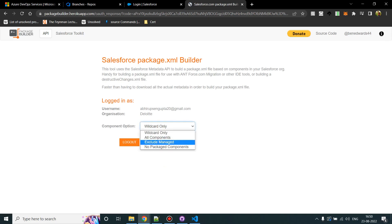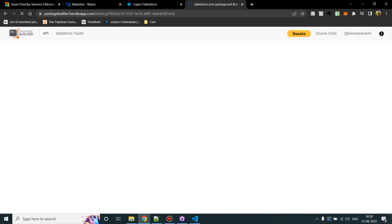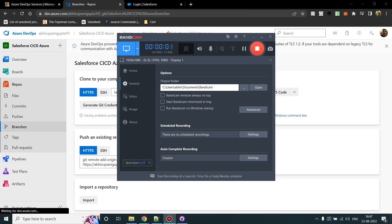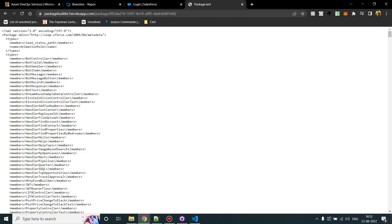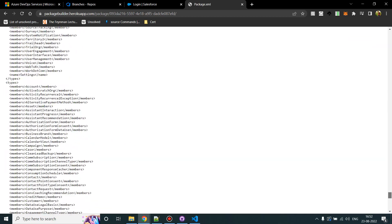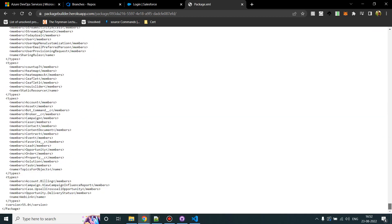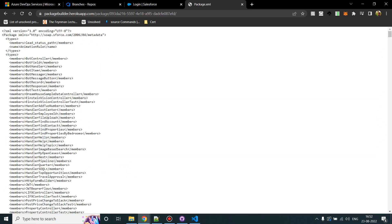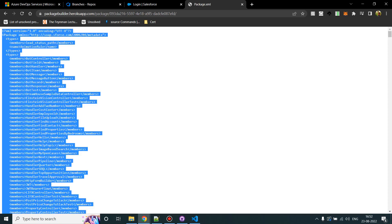I'll select the option as Exclude Managed. What it will do is it will exclude all the managed package components and click on Get Components. What it will do is this tool helps me create a package.xml of all the metadata which is present in our Salesforce org. Now once you have a consolidated package.xml, you can always select certain number of components, extract and put it into the branch. So after waiting for good two to three minutes, I have got the package.xml of my entire org. It depends on how many components it has. It took me three minutes, it can take you ten minutes depending on the number of components.